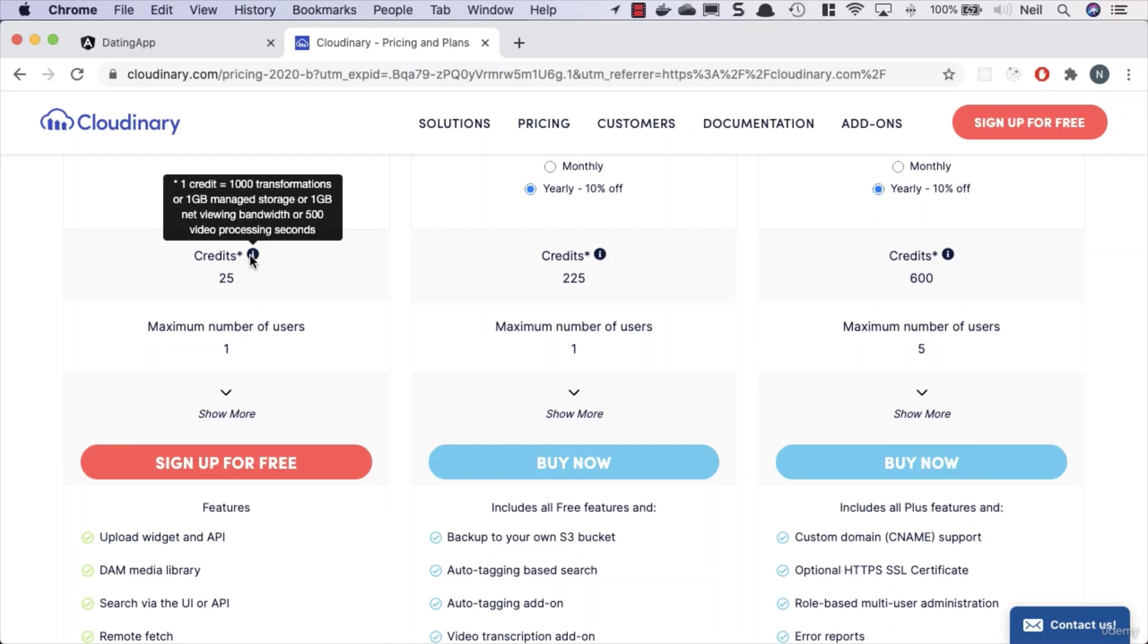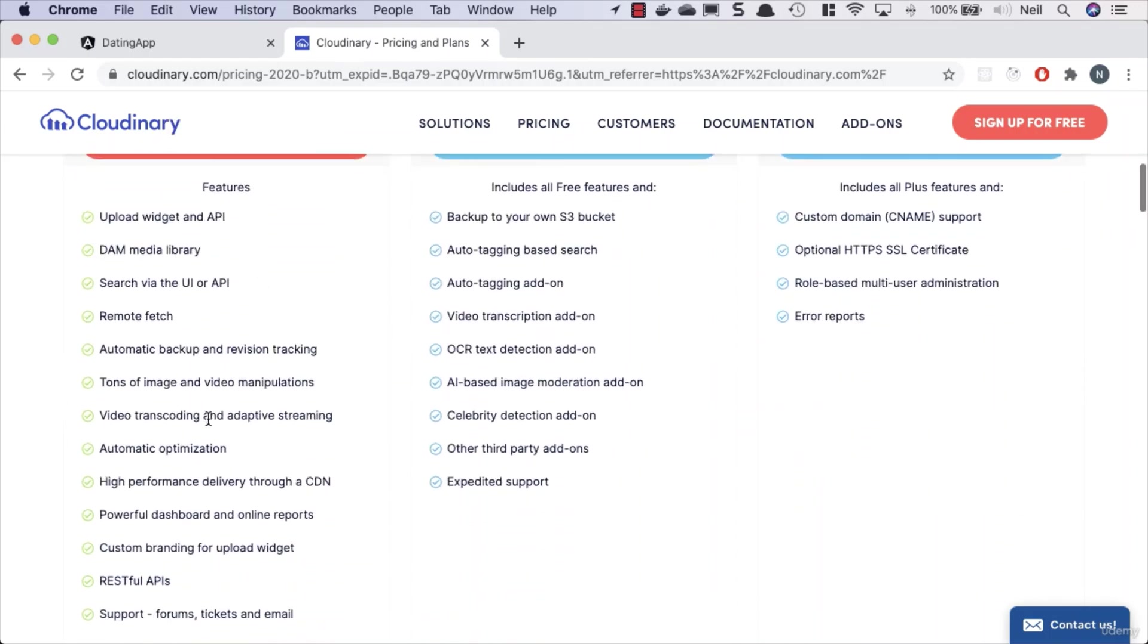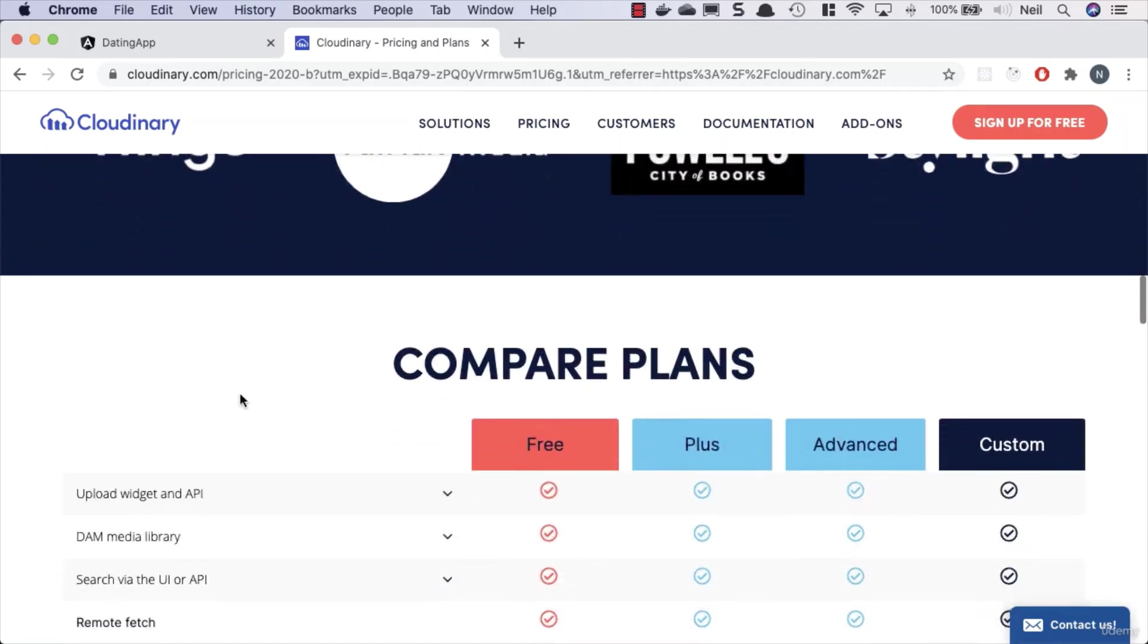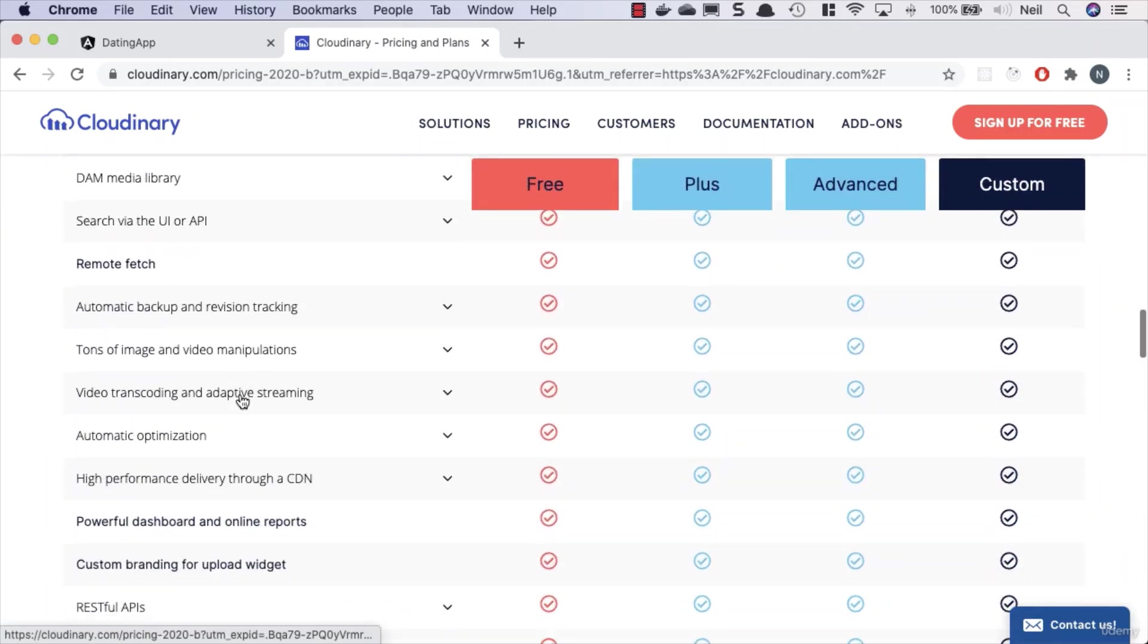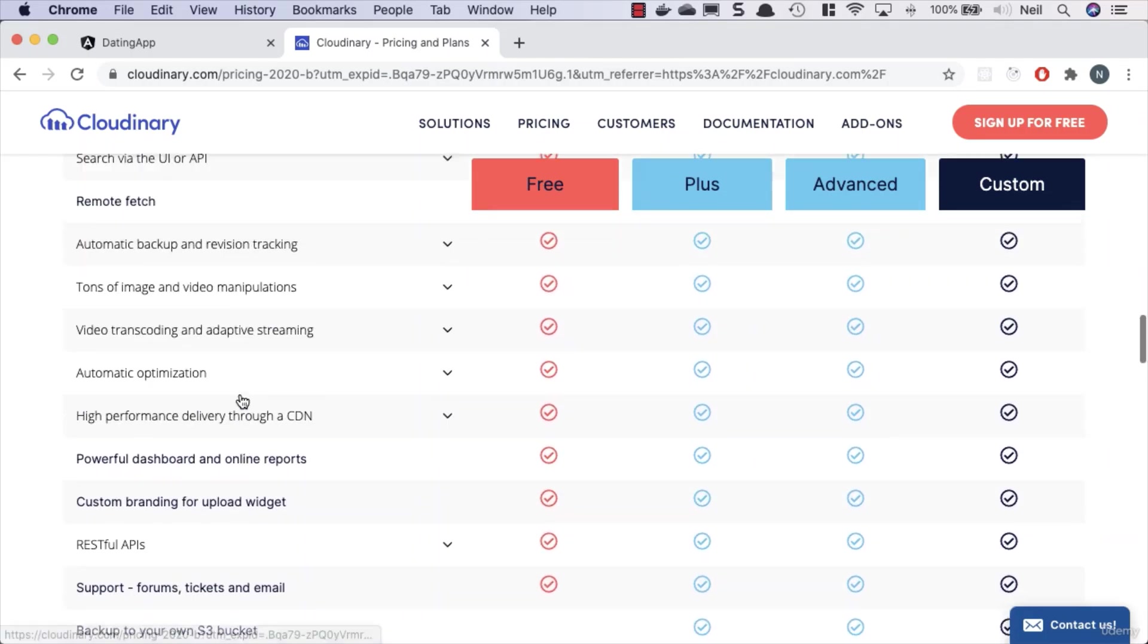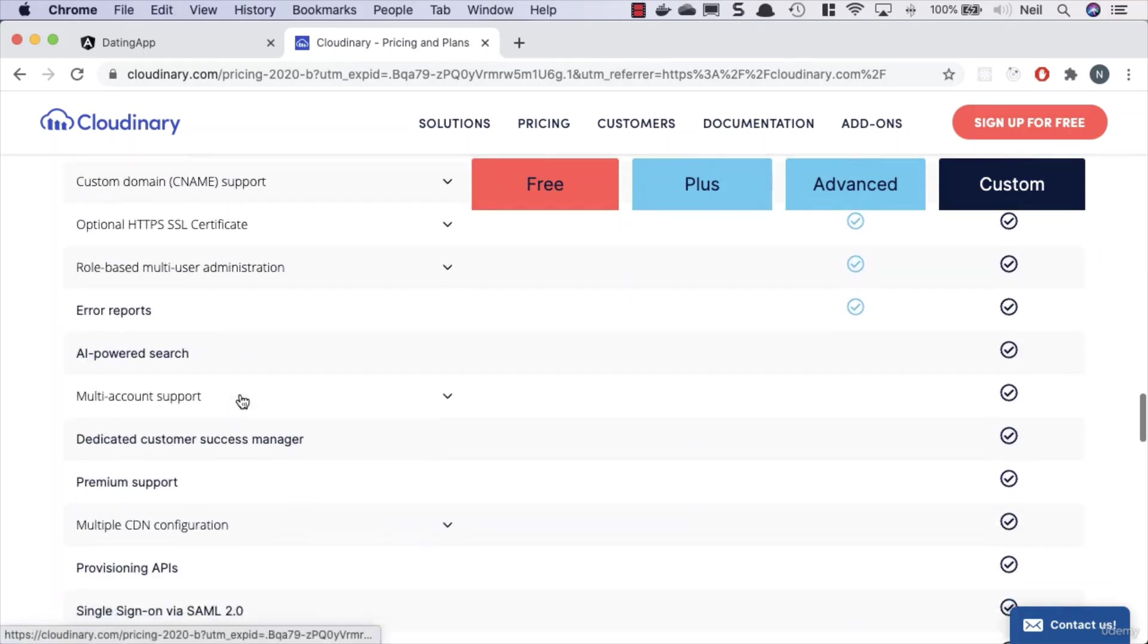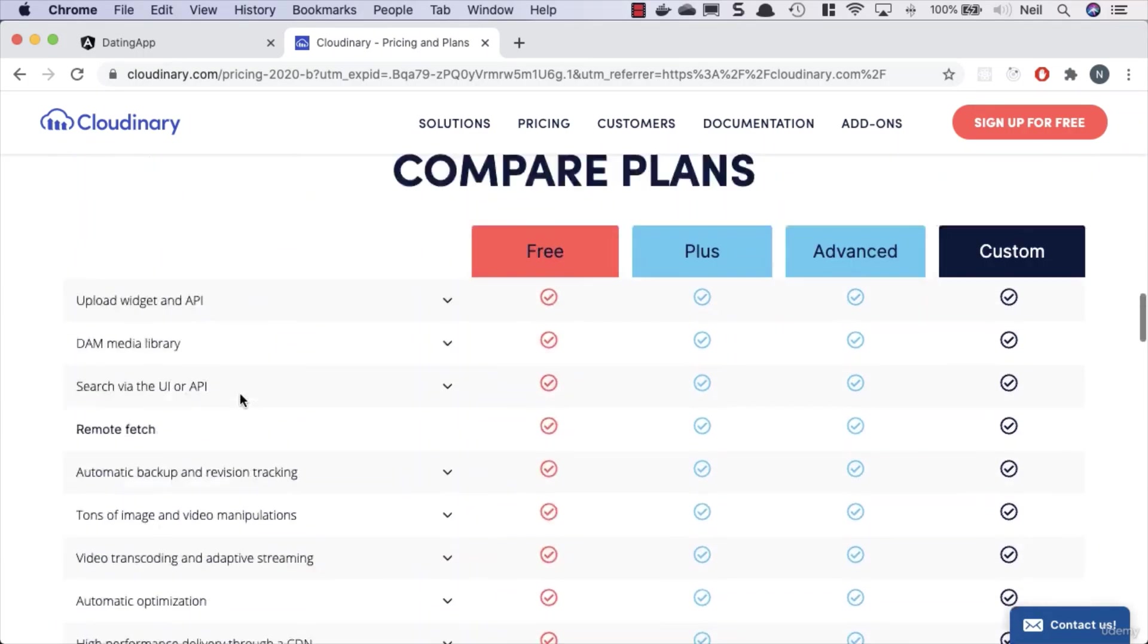Unless you're creating a new version of Instagram and you've got millions of users, then yes, you're going to have to pay some money for this. But for what we're doing, it's pretty okay for what we can use. We get a bunch of facilities to use with this, and it allows us to upload thousands of images.